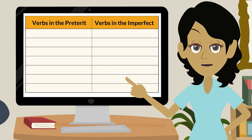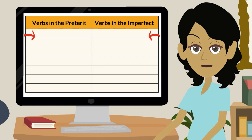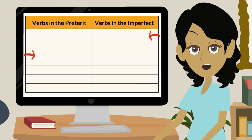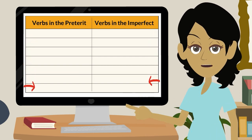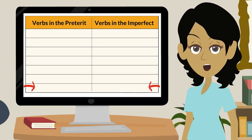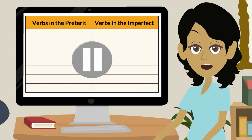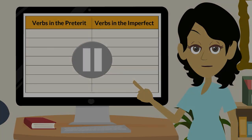Access the graphic organizer for this video in Entre Culturas Dos Explorer. As you watch, jot down the verbs used in the preterite and in the imperfect tenses. You can pause the video at any time.